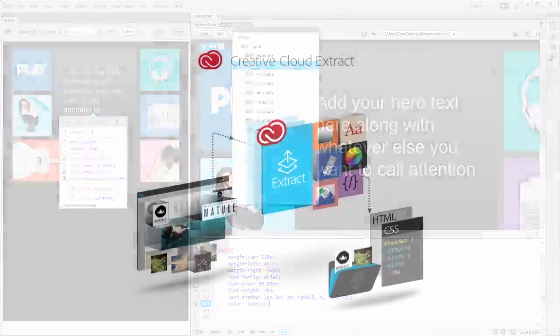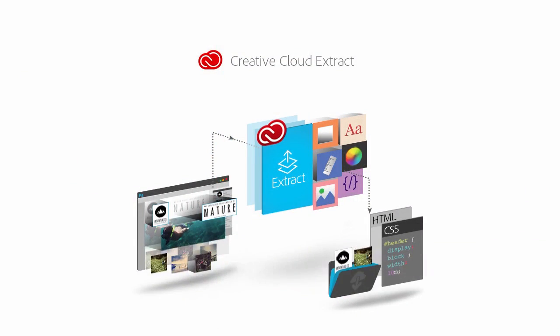As you can see, using the Extract service, you can save a lot of time in production without having to go back and forth to Photoshop. You can use the Extract service in a browser as part of Creative Cloud, or in the Extract panel integrated into Dreamweaver. Try uploading a PSD to your Creative Cloud account and see for yourself how fast and easy it is to extract code and assets.